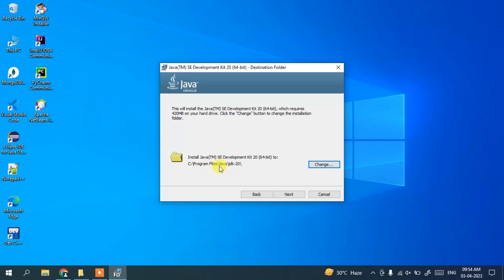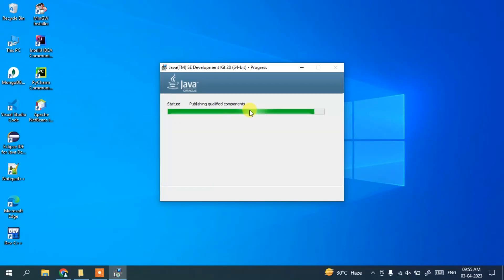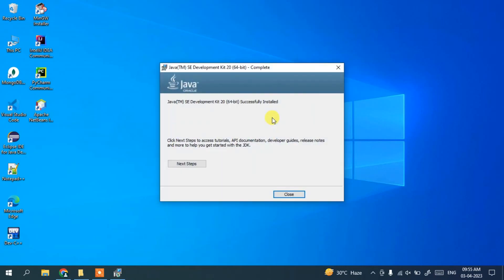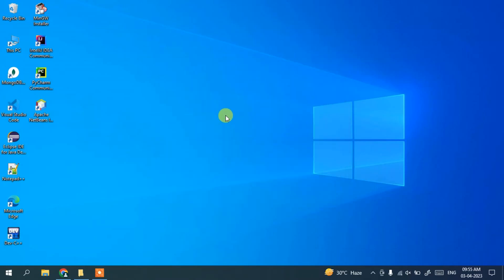I recommend keeping the default installation location on your C drive — don't change it unnecessarily. Simply click Next. It will ask for administrative privileges; just click Yes. You can see Java installation has begun — it will first copy new files and then install on your system. This will take a couple of minutes. Once done, you'll see that Java Development Kit 20 is successfully installed. Close the wizard.